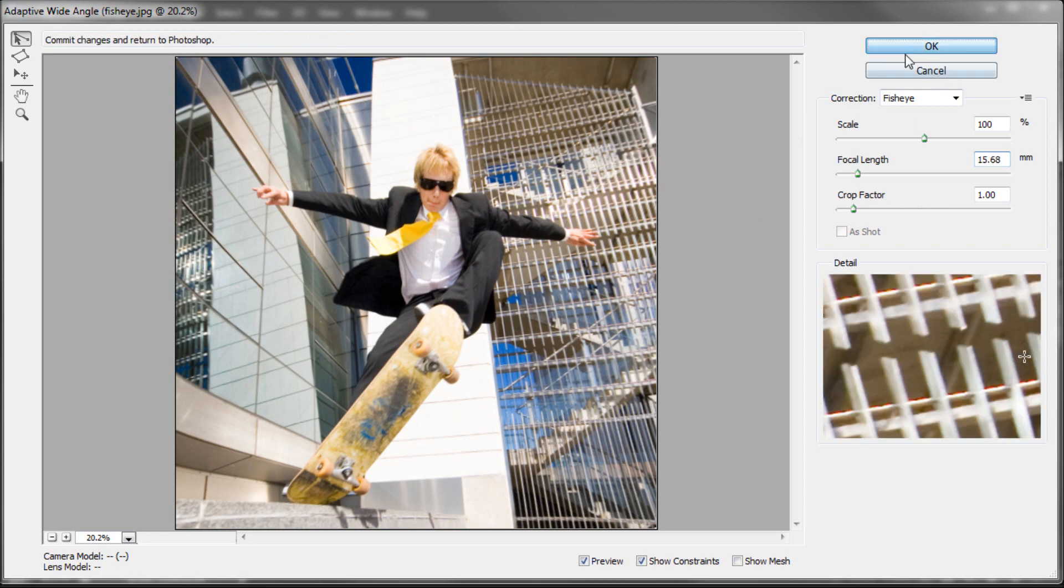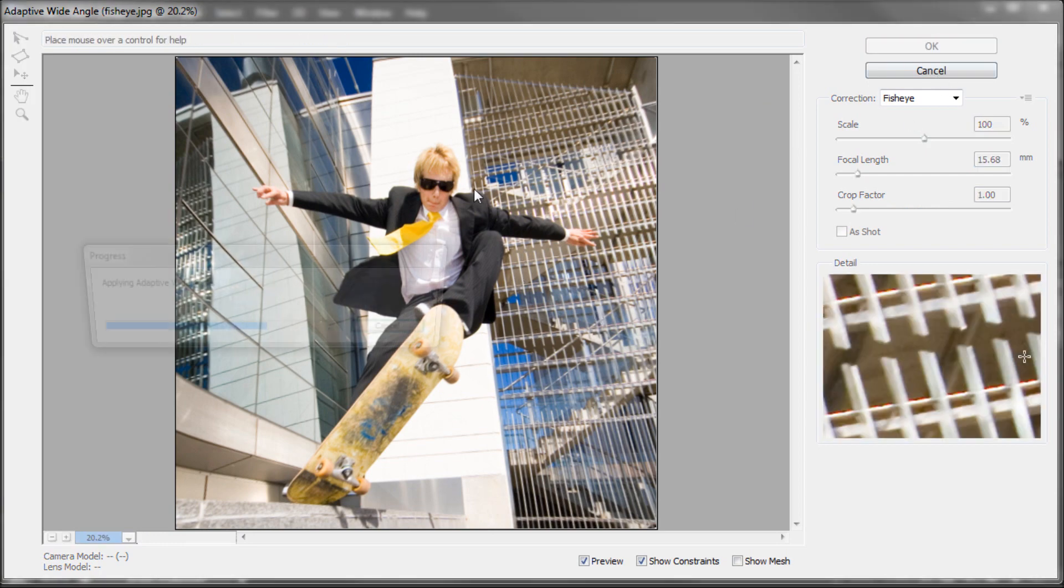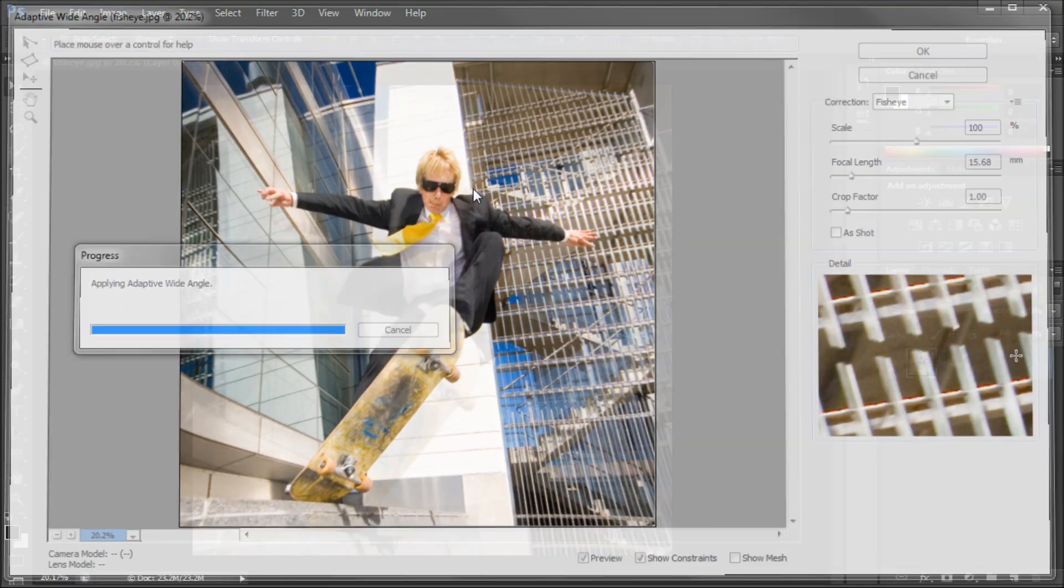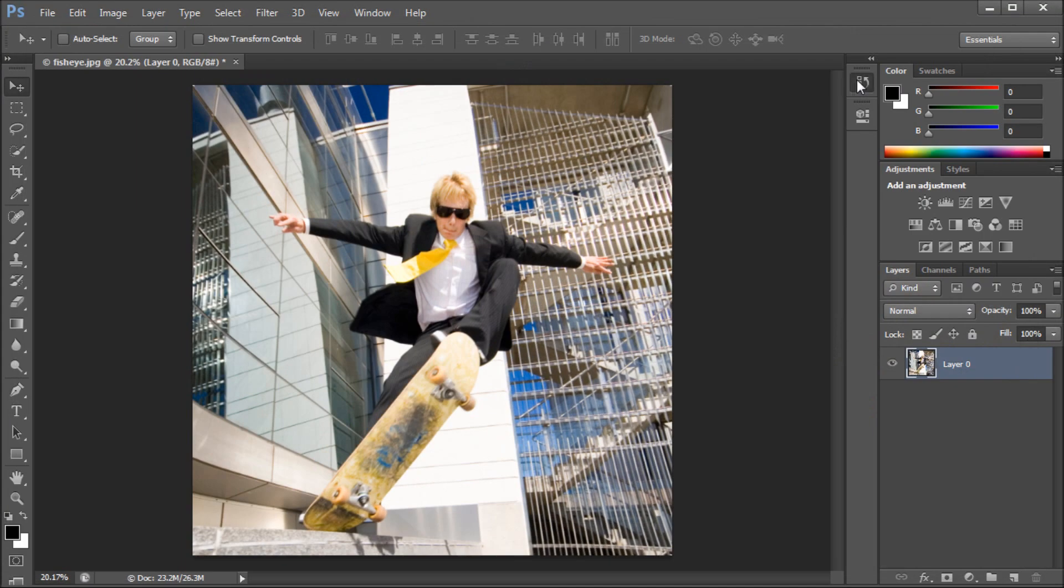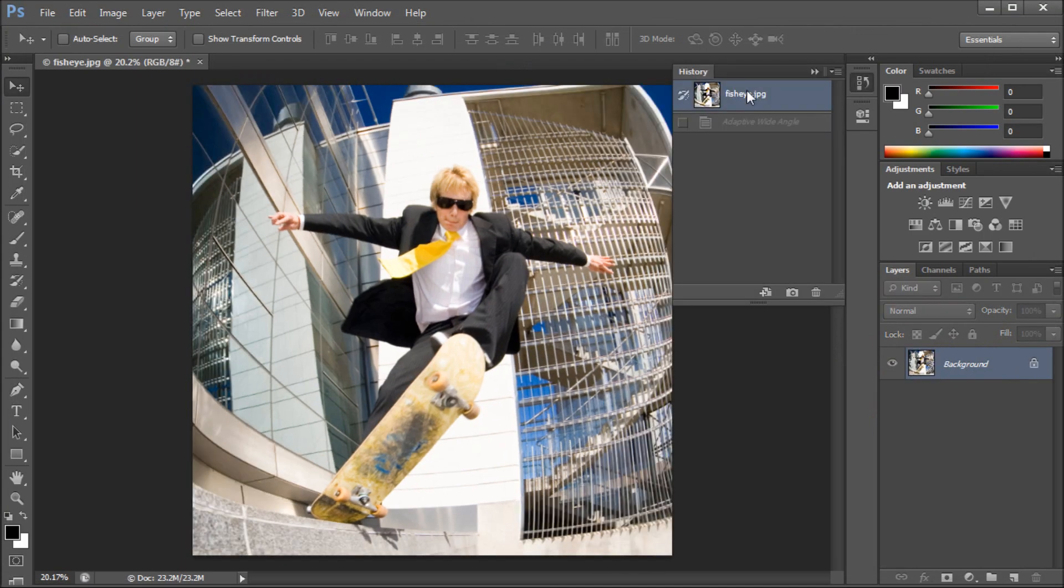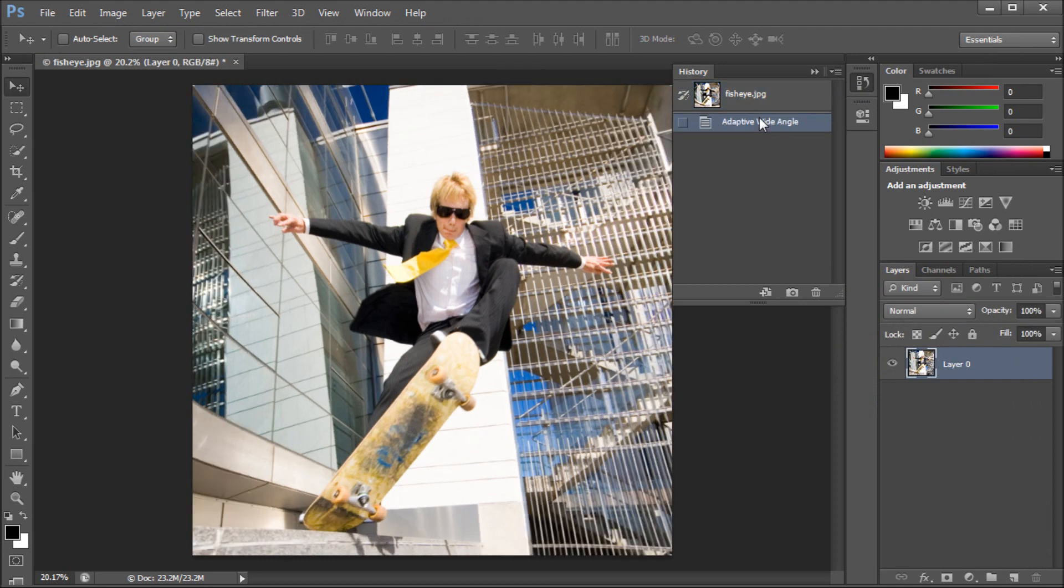Basically, just click OK, and you can see a before and after here. Fish eye, not fish eye, and that's a pretty good result.